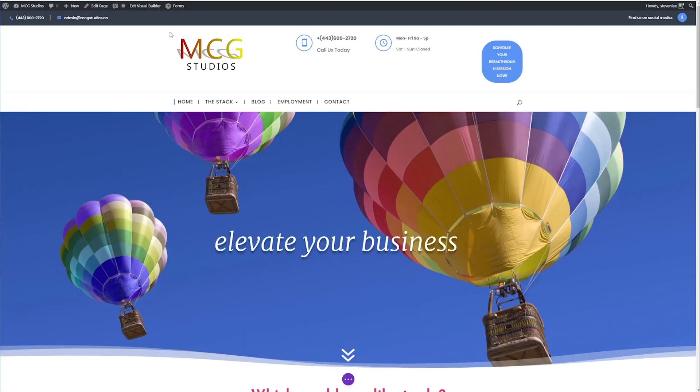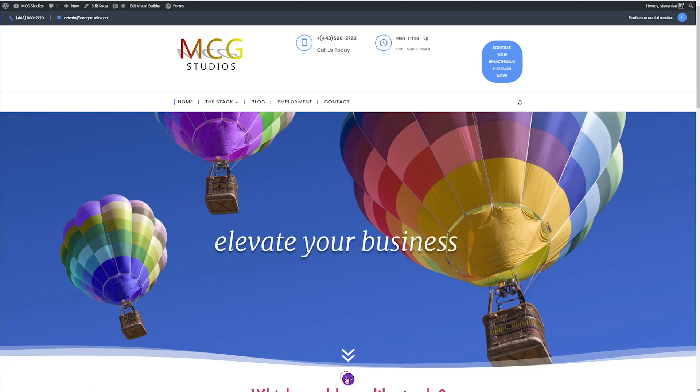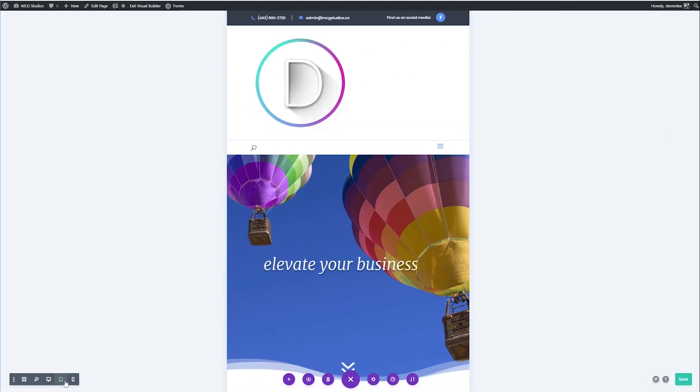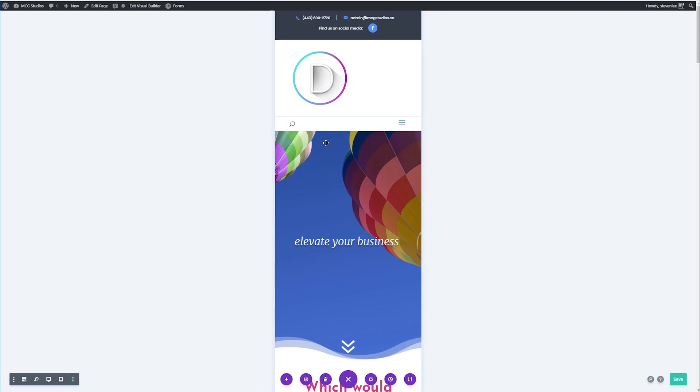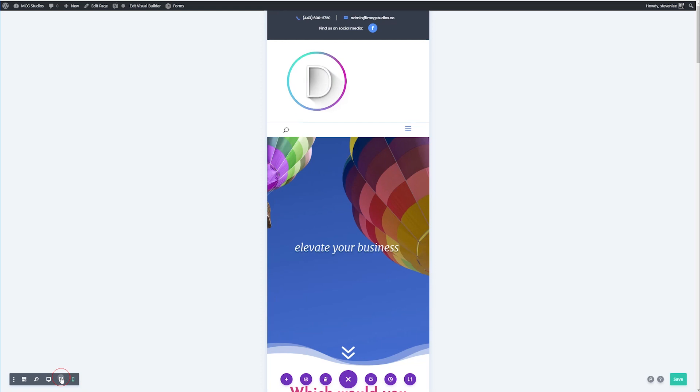Okay, here we are. We're back in the visual builder, and I'm going to send it down to tablet view and mobile. You can see it changed to this pretty little Divi logo that I snagged off of Google.